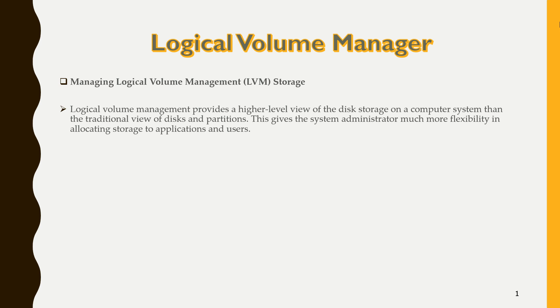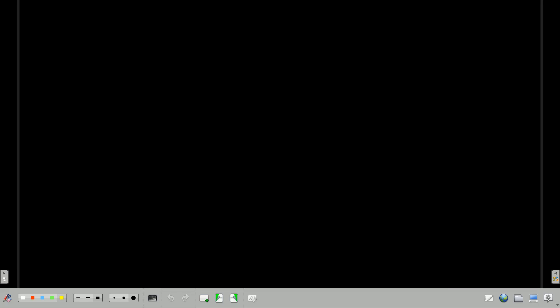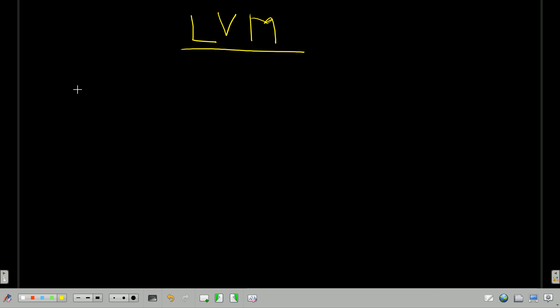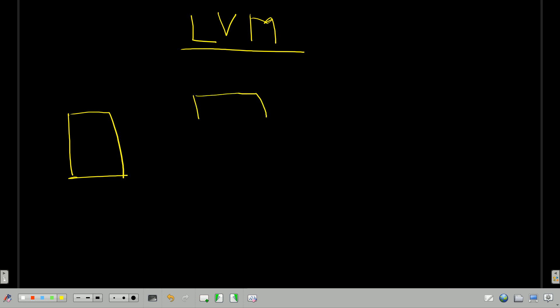LVM gives the system administrator much more flexibility in allocating storage to applications and users. Let's understand this with a diagram. Suppose I have a Linux box, and that Linux box has some storage — suppose this is external storage of 100 GB size.